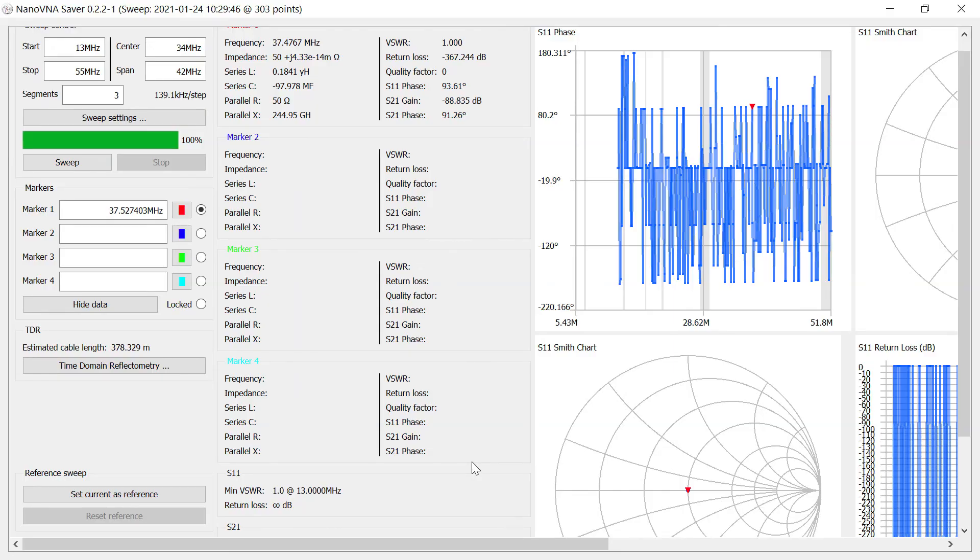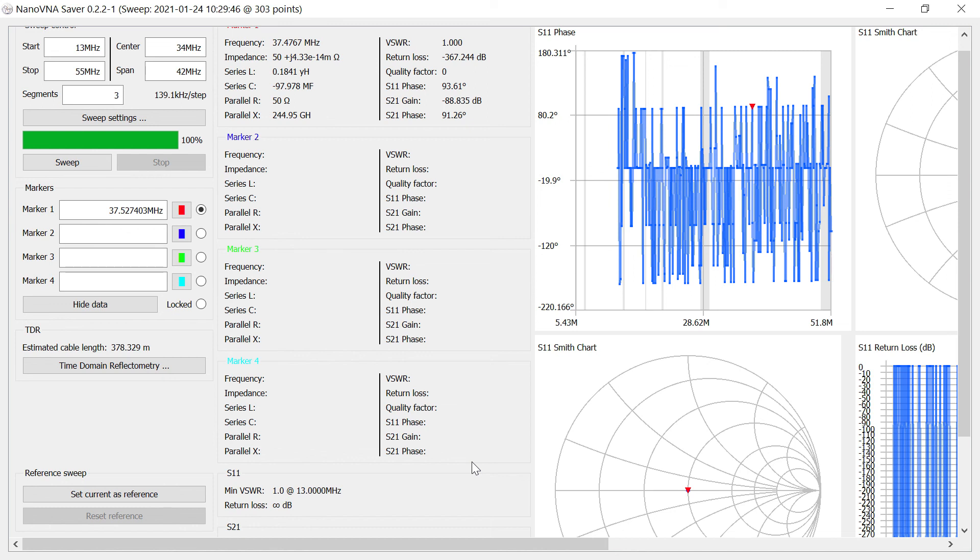I should mention that I don't use the nano VNA as a standalone unit. Instead, I connect it to a computer and use nano VNA saver. And that's what I've got open now on the laptop. And the nano VNA is hooked up. Nano VNA saver is open. And I've got the series resonant circuit consisting of a 10 picofarad capacitor and the unknown value of inductor connected to channel 0 or port 0 of the nano VNA.